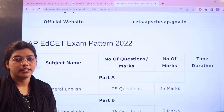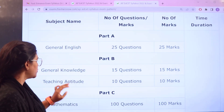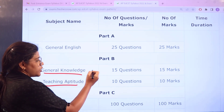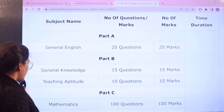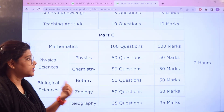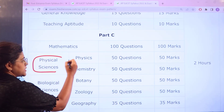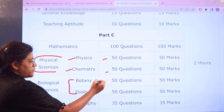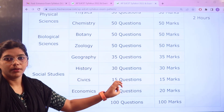Part A and Part B are mandatory. Part A is General English, carrying 25 questions for 25 marks. Next, Part B has General Knowledge with 15 questions for 15 marks, and Teaching Aptitude with 10 questions for 10 marks. Part C is optional — one subject according to your major can be chosen. Mathematics carries 100 questions for 100 marks. In Physical Sciences you have Physics and Chemistry, with 50 questions for 50 marks. Biological Sciences covers Botany and Zoology, also 50 questions for 50 marks. Social Studies covers Geography, History, Civics and Economics, all together summed up for 100 marks.